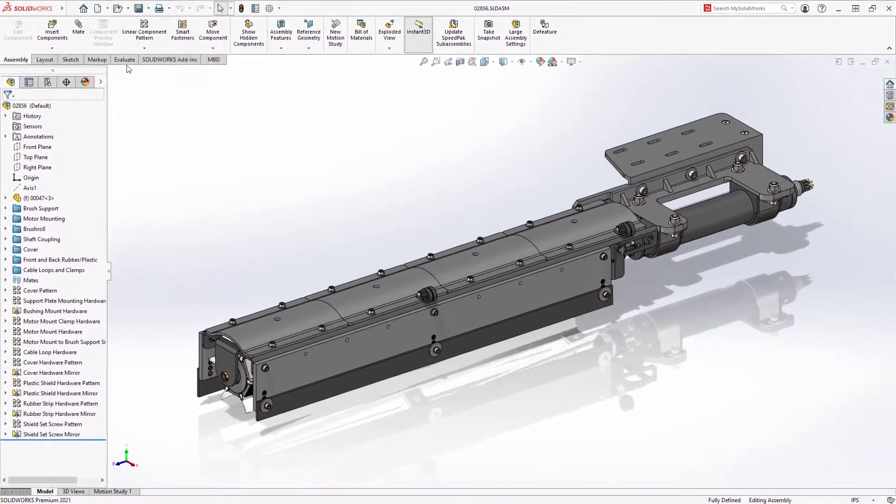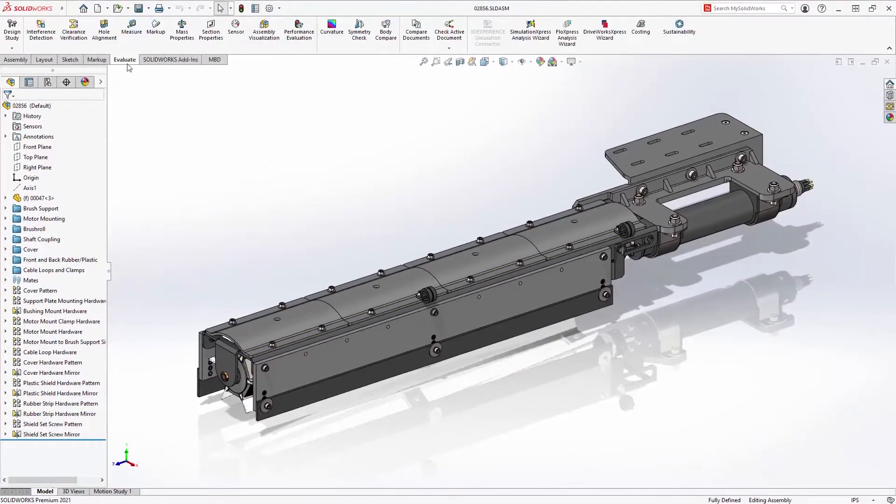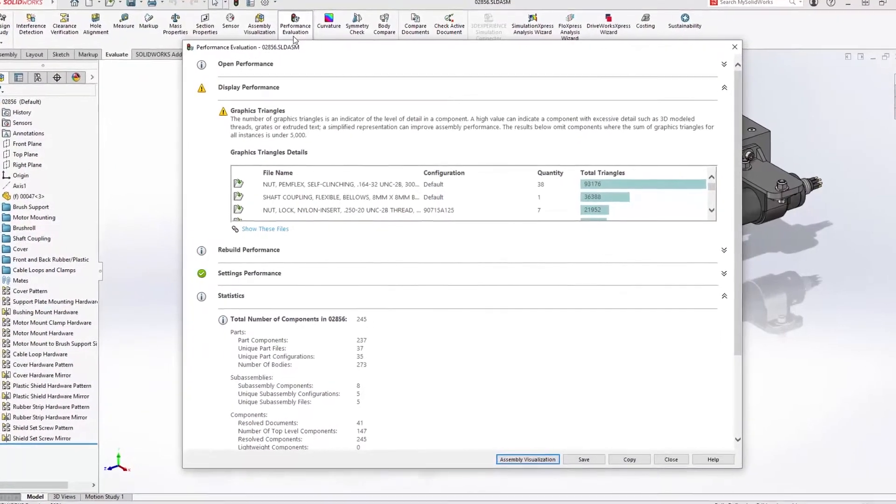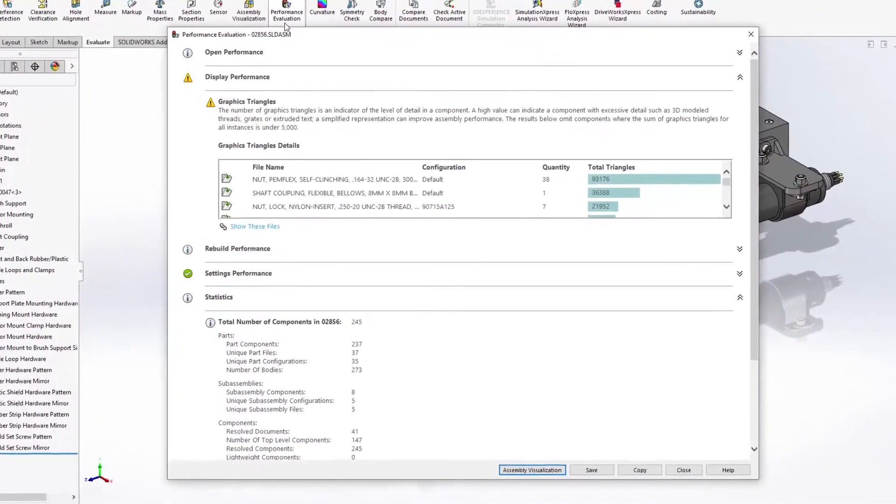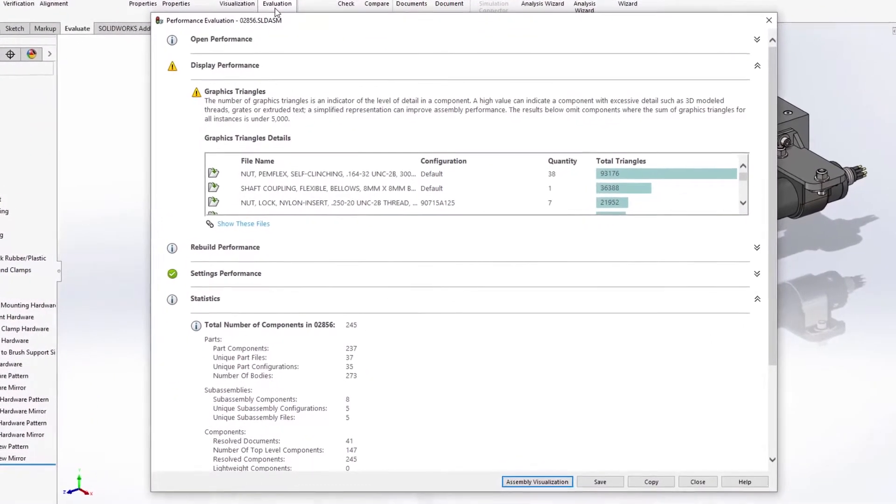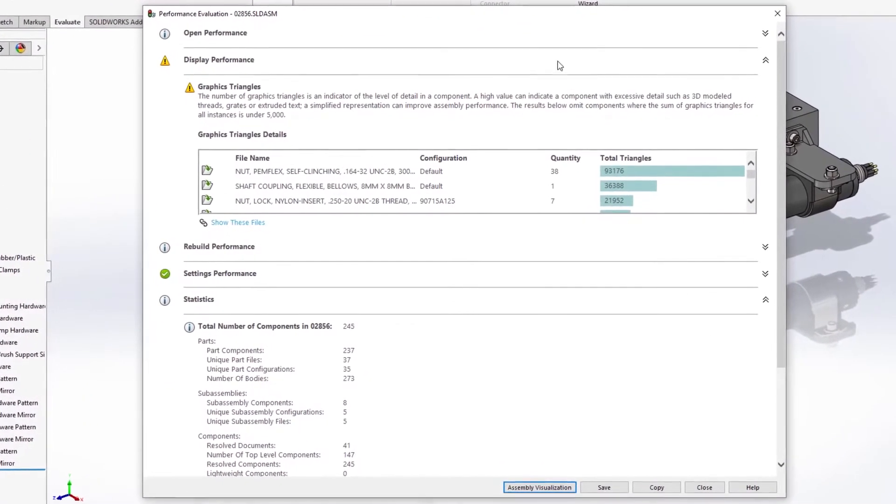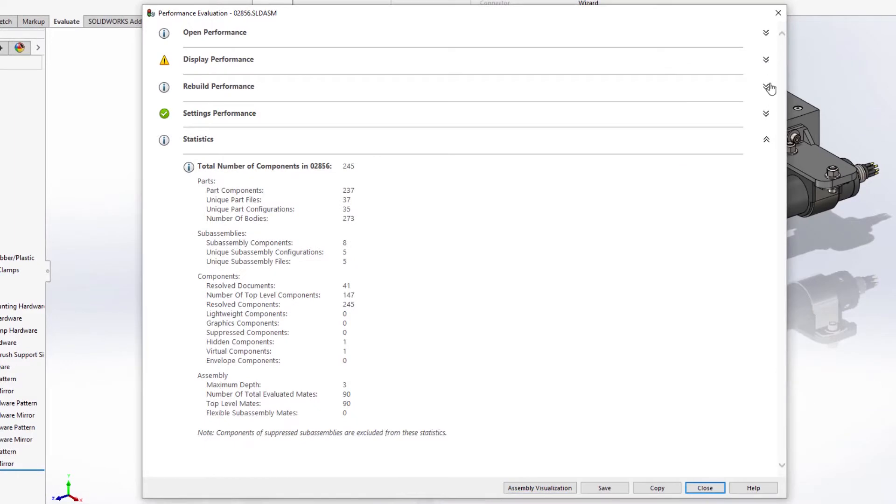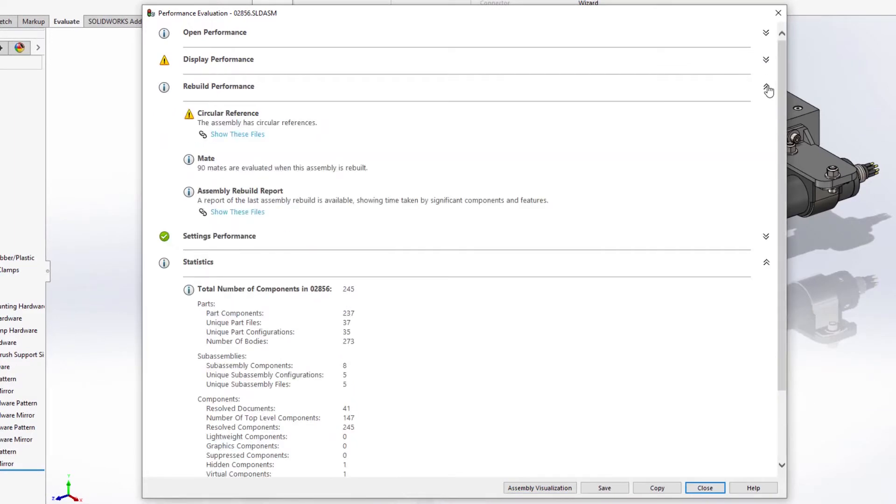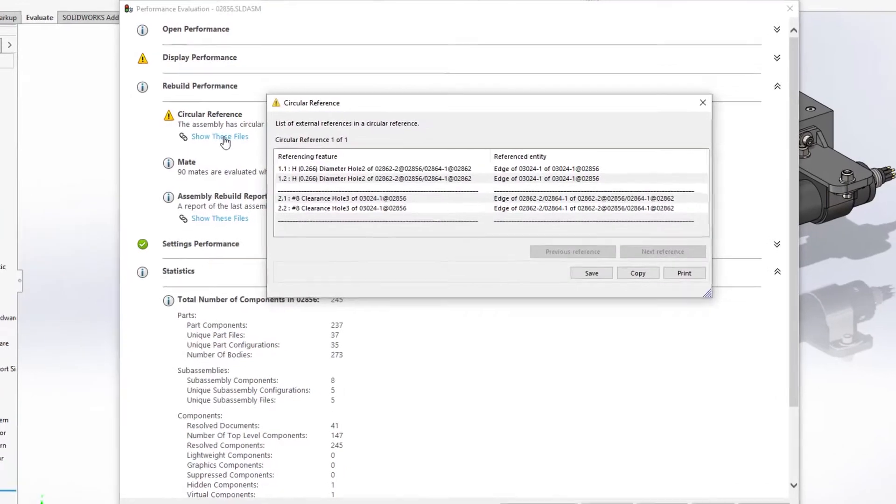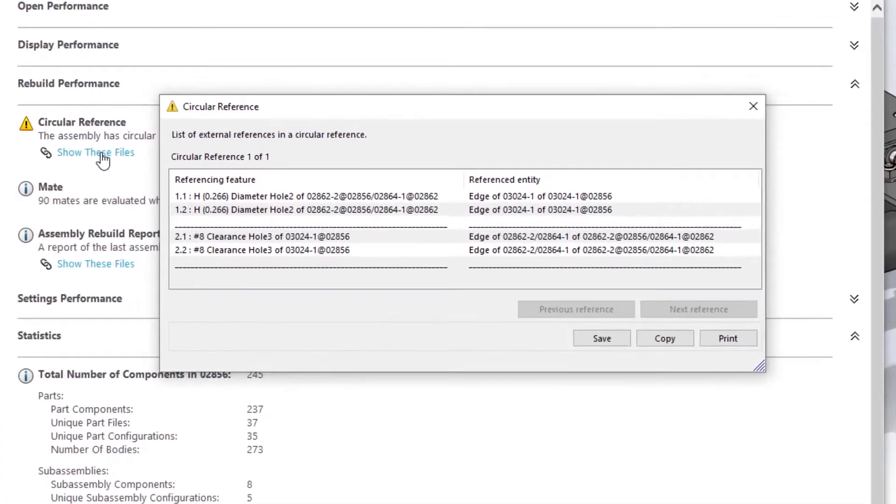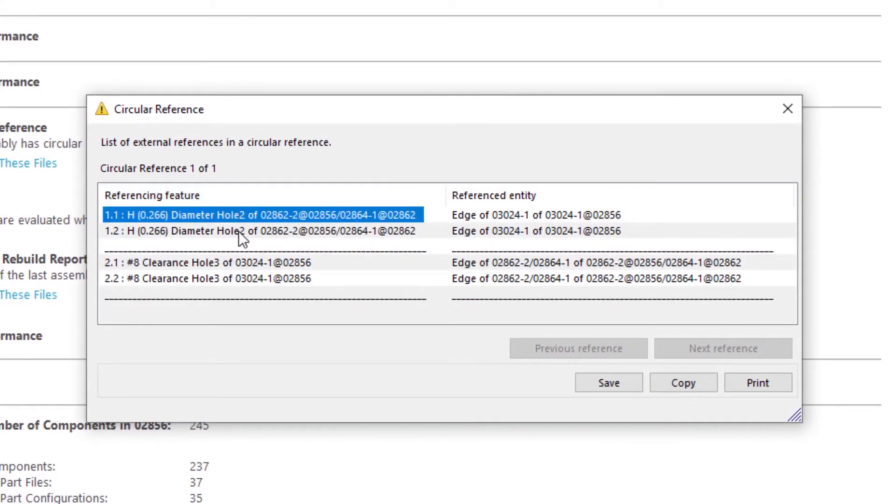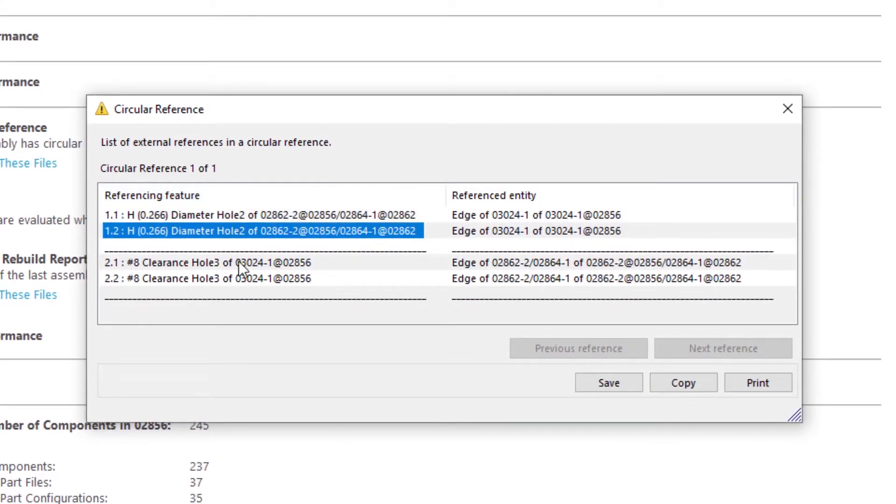The performance evaluation tool within SolidWorks has always been an invaluable resource to give insight into areas of a design that may cause performance degradation. New for SolidWorks 2021 is the analysis and reporting of circular references within an assembly.